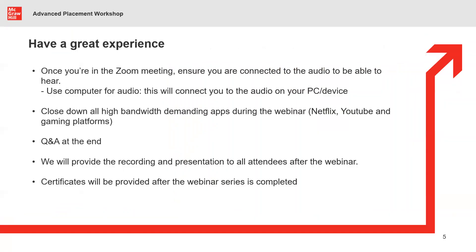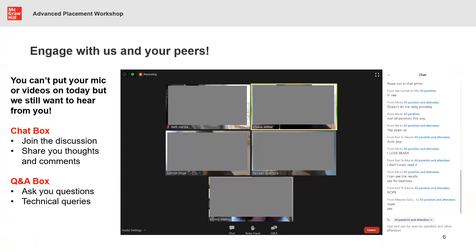A lot of people request the webinar recording, so we will be sharing the recording via email. Those attending the live session will also be receiving a certificate by email. On your chat box, the drop-down is set to host and panelists — if you click on that drop-down and select 'everyone,' your colleagues and peers will be able to see your comments. We want to keep this session as interactive as possible, so ask those questions and join the discussion in the chat.